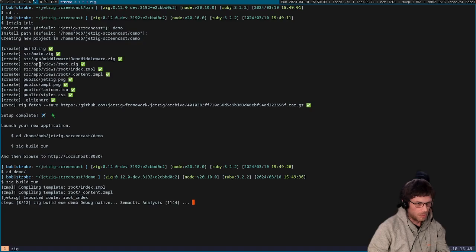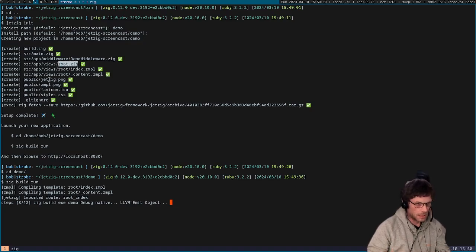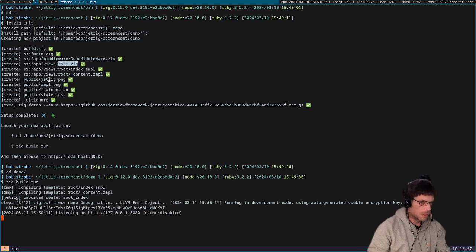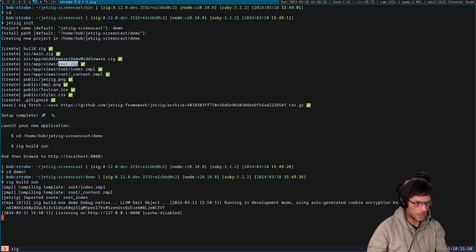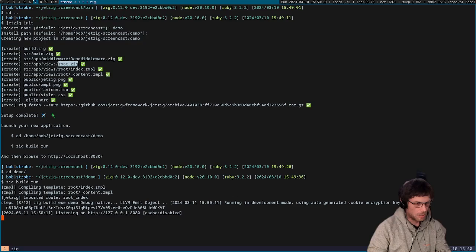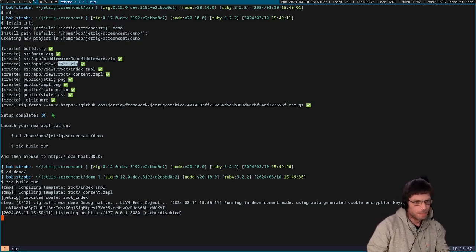And we've got a view. Now these views are your routes, so the root.zig is a special one because this means the slash path. But if you were to create a view called cats or something like that, then slash cats, if you have source app views cats.zig, then this will redirect traffic from the cats URL to the cats view.